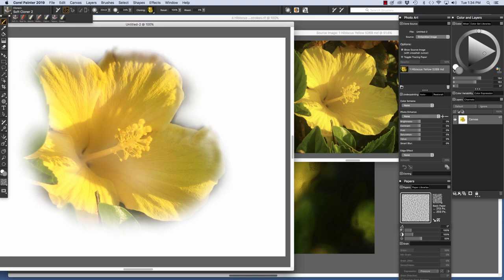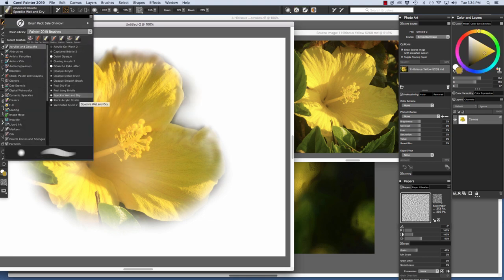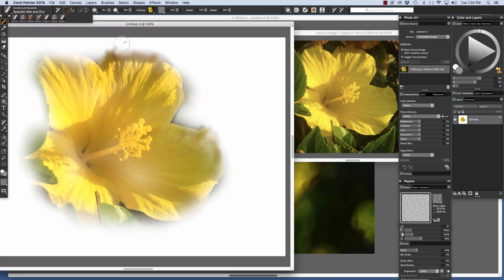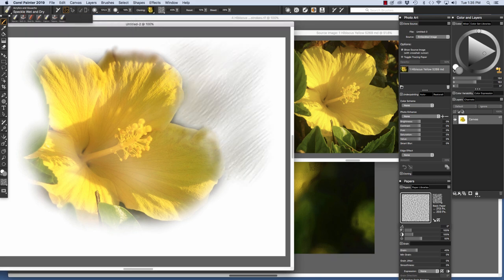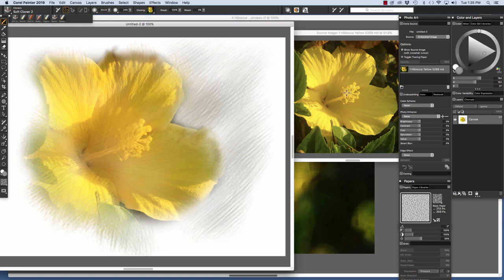Now I'm going to choose the acrylics and gouache and the speckle wet and dry. And turn it into a cloning brush by clicking clone color. Increase the size of our brush and put some brush stroke texture onto the background. Break up the image a little bit. And go back to my soft cloner and restore some of this area in here.